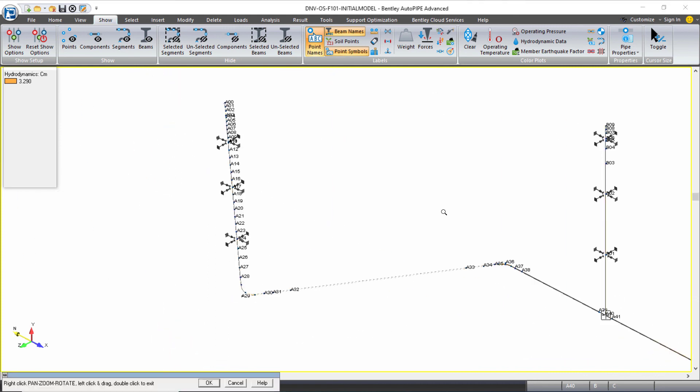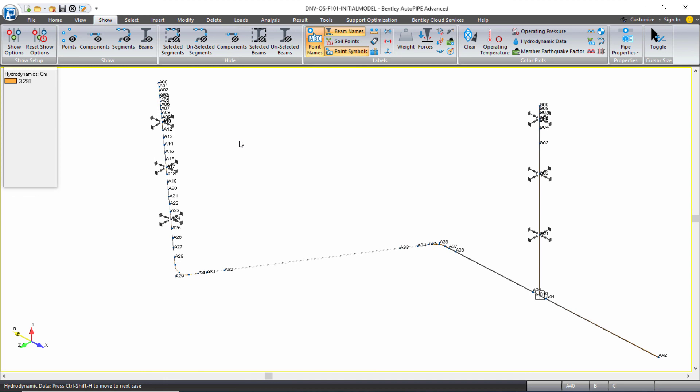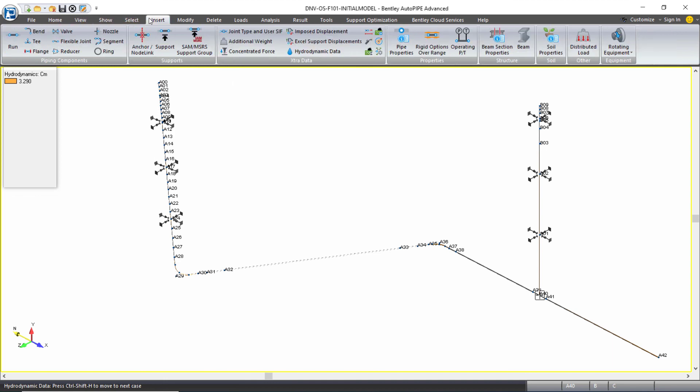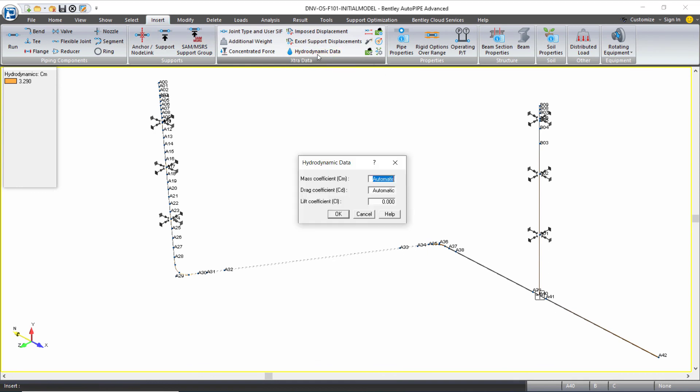If you wish to override global wave data at any point in the model, on the insert ribbon menu under the extra data grouping, there is the option to input hydrodynamic data at any individual point in your piping model.